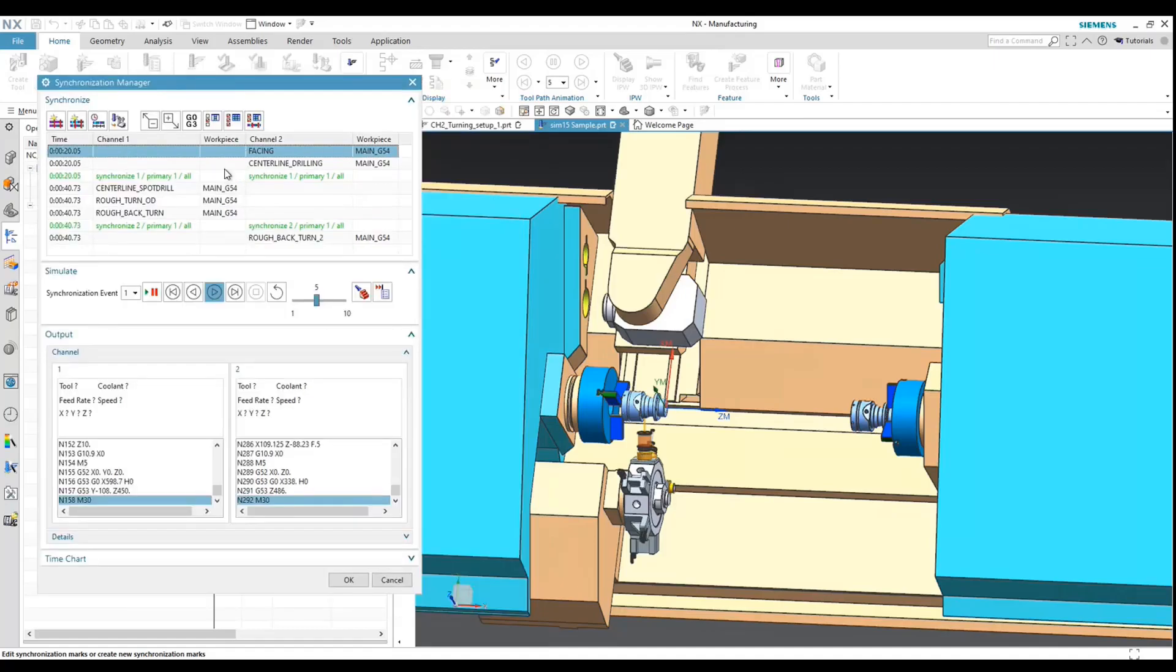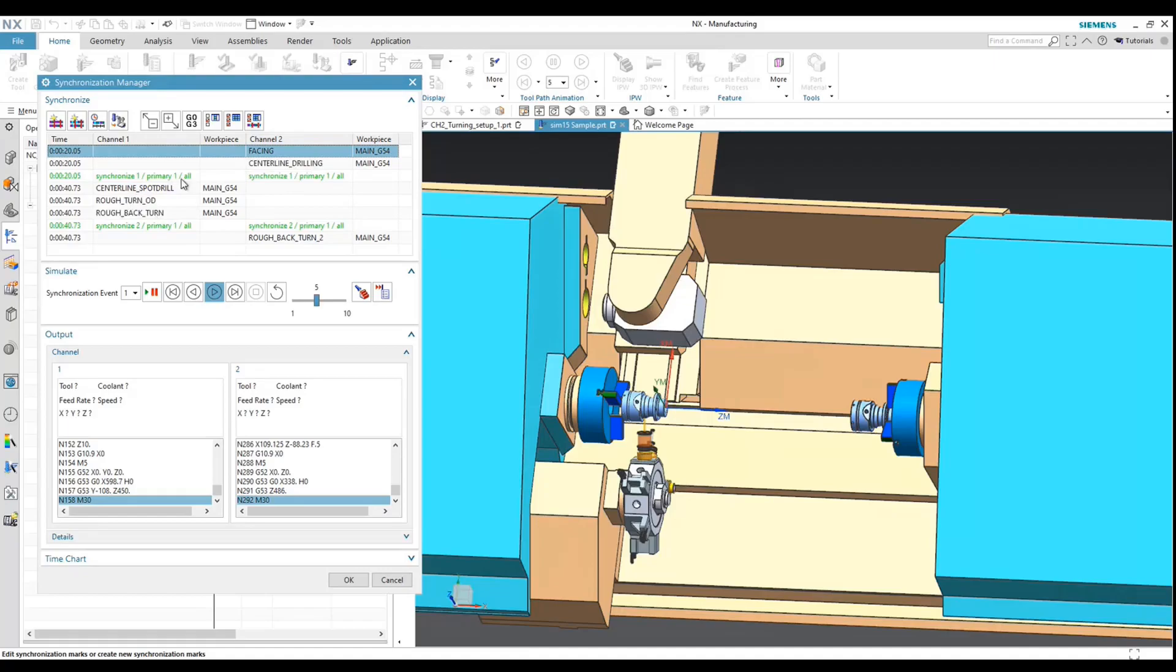So as you can see now, what's going to happen is the program will run. It'll run two ops in Channel 2, it'll then run three ops in Channel 1, and go back to running a single op in Channel 2. So if we hit simulate.